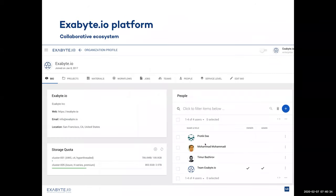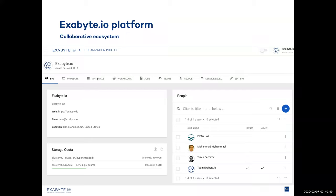I will proceed to demonstrate how they work right now. Here is an example account page for an Exabyte account within the platform. As you can see, we have multiple users inside the account. All of them can work with entities like materials, workflows, and jobs. They can see each other's work, collaborate, and comment on each other's work to make their work faster. We can also see a snapshot of the infrastructure available to this account.